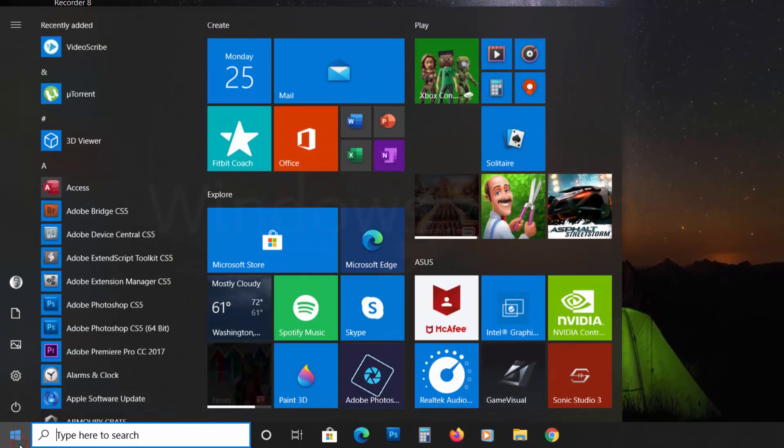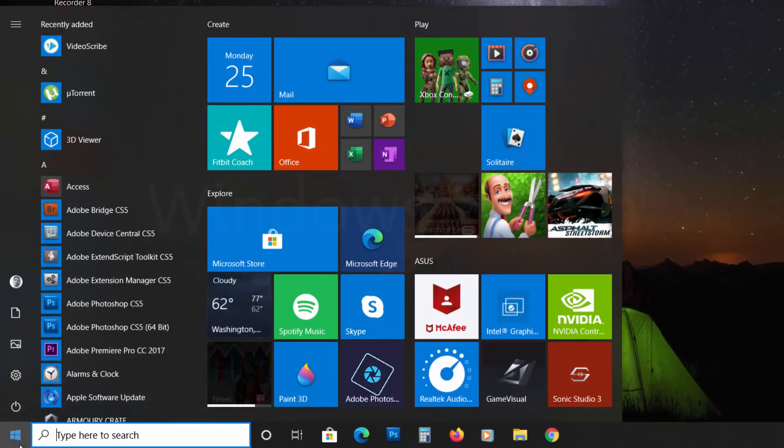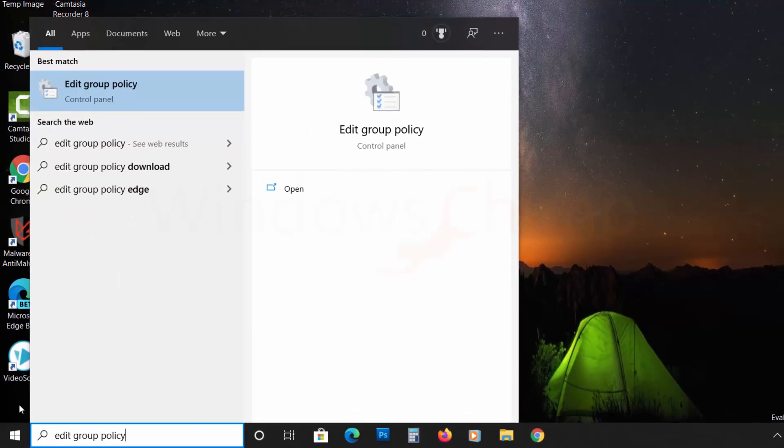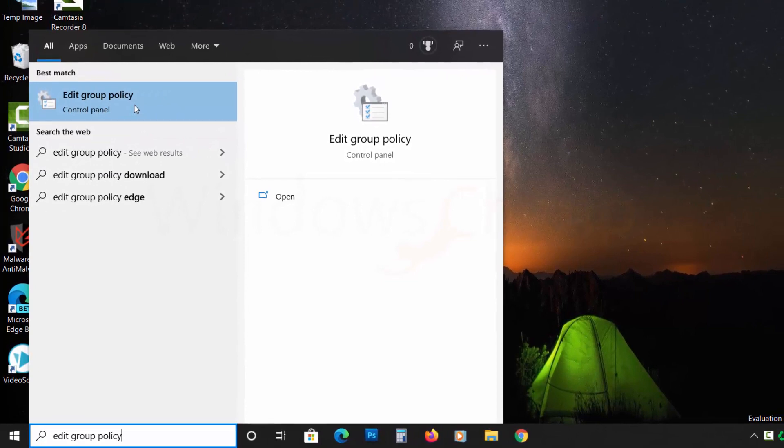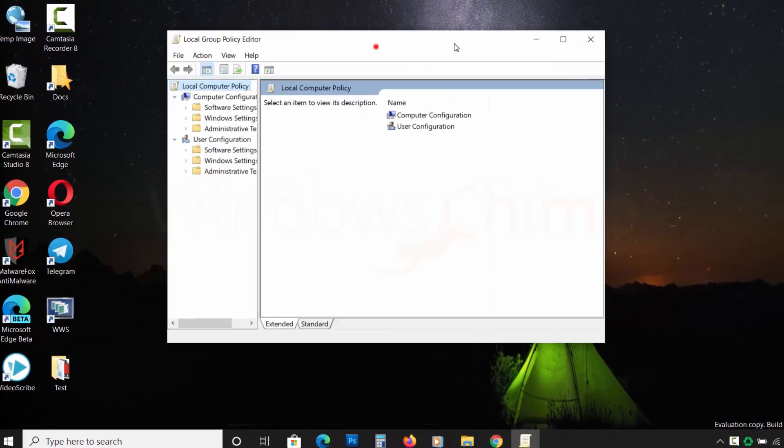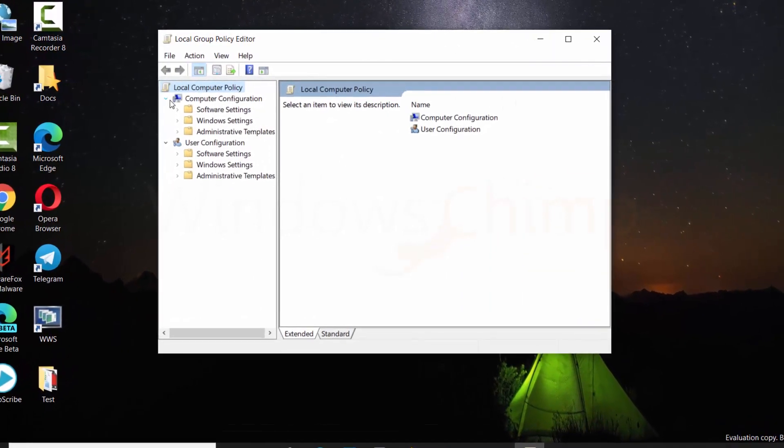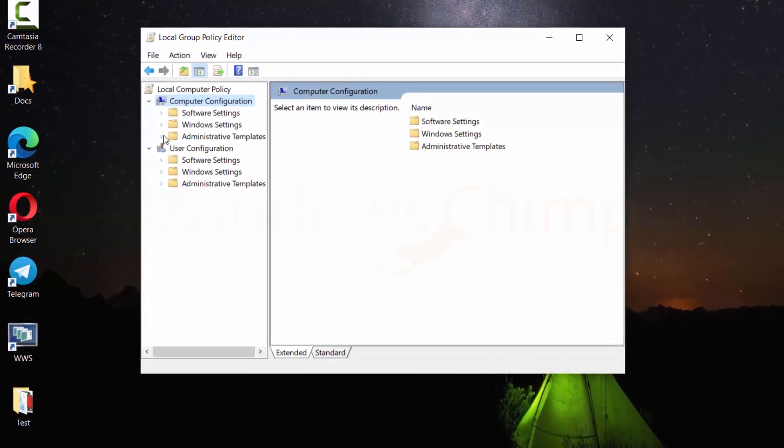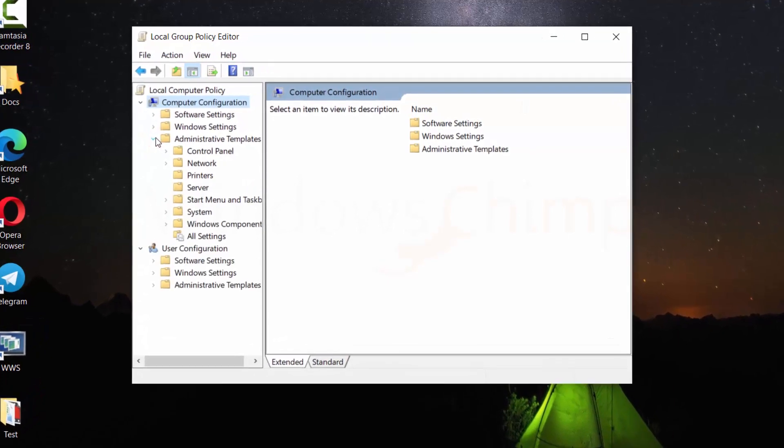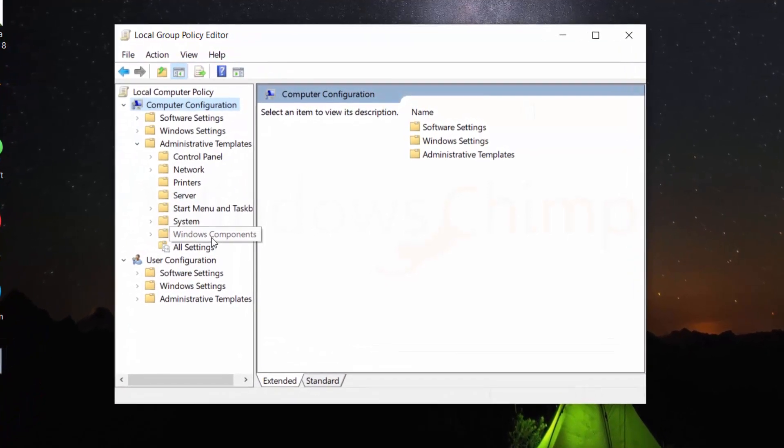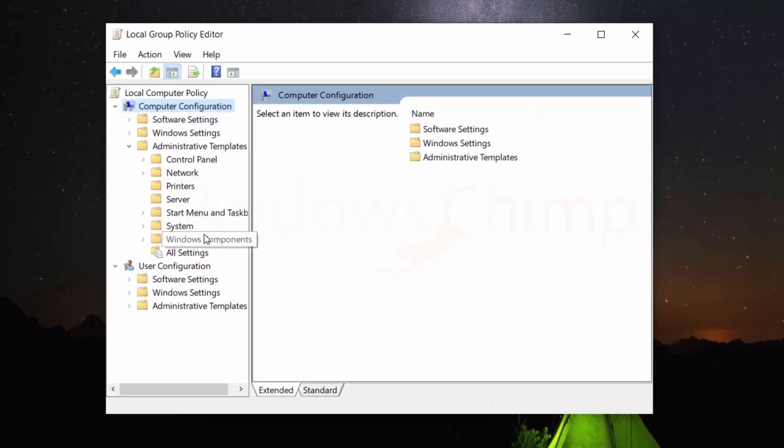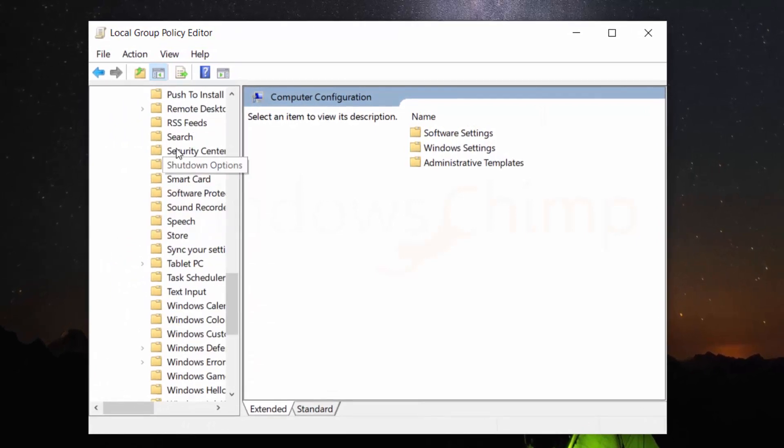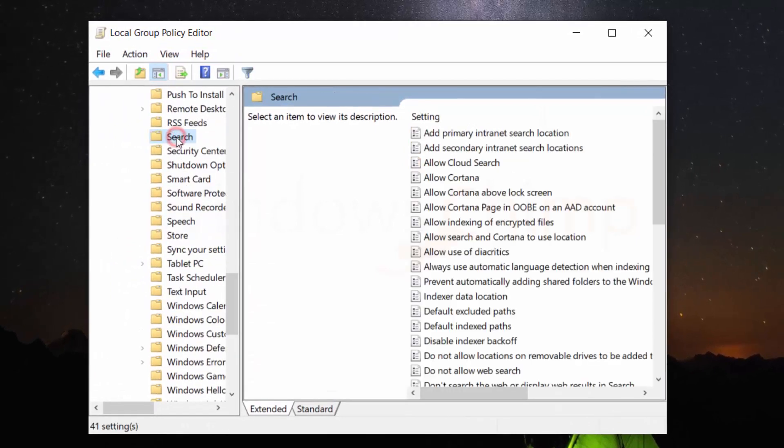Click on the START button and search for EDIT GROUP POLICY and click on it to open. Now expand COMPUTER CONFIGURATION and then expand ADMINISTRATIVE TEMPLATES. Now expand Windows Components and click on SEARCH.